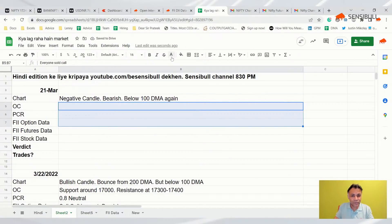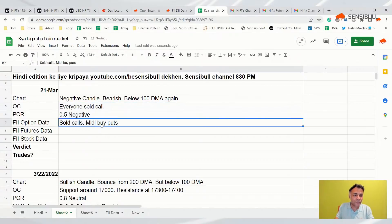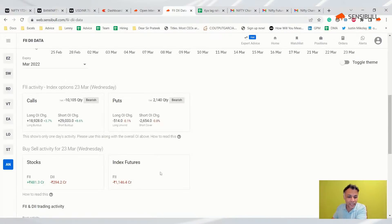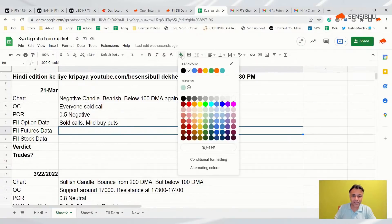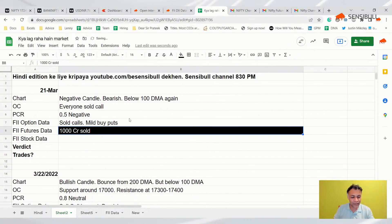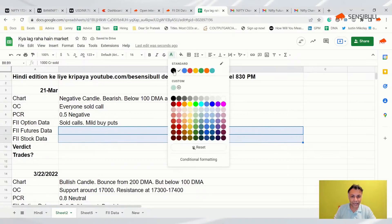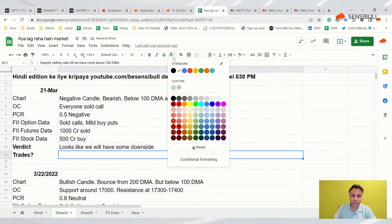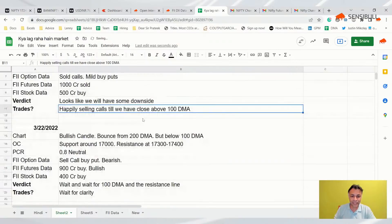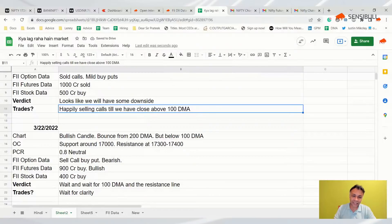Looking at FII data: there is significant call selling, very mild put buying, 10,000 crore calls sold — that's significant. Around 1,000 crore in index futures sold, 500 crore in stocks bought, possibly a block deal. Except for that mild stock buy, futures and options data is definitely hinting at negativity from the FII side. The verdict is simple: this is not a market you can go long in. There is a very high probability of some downside.